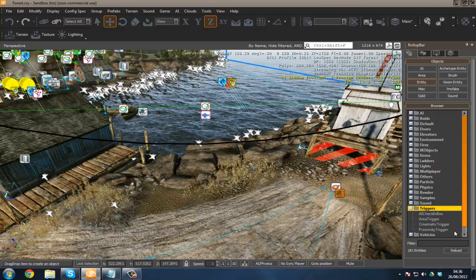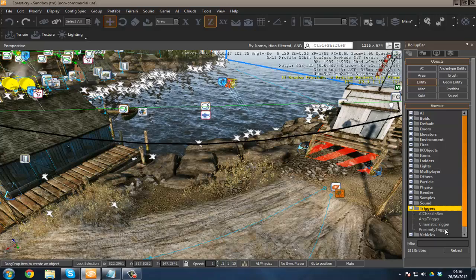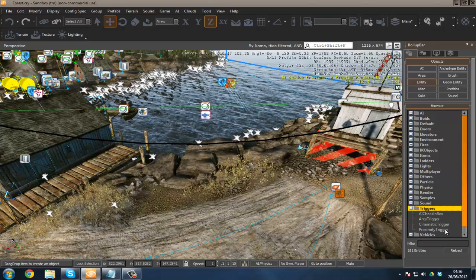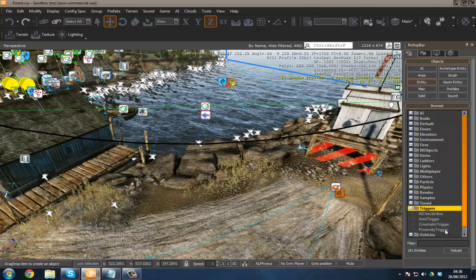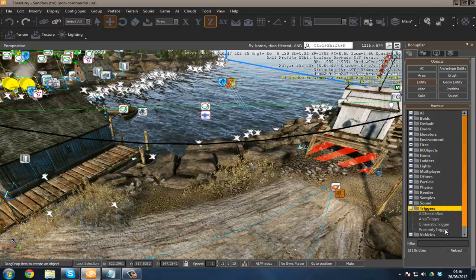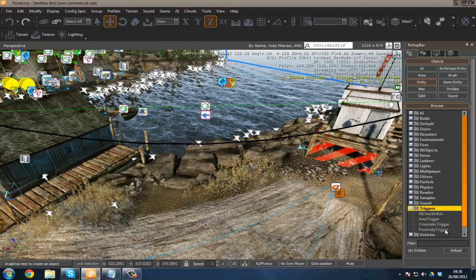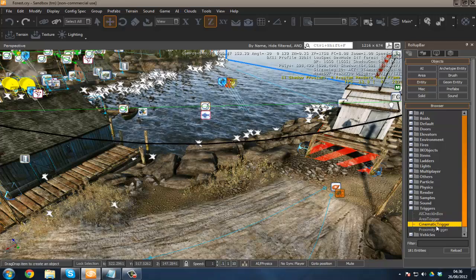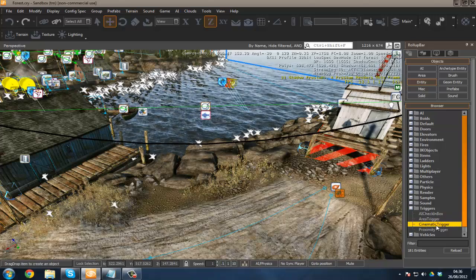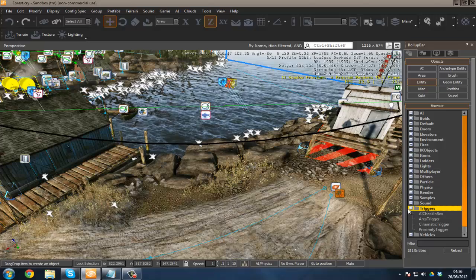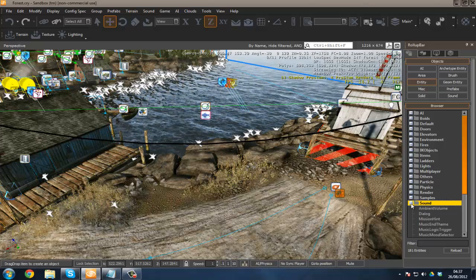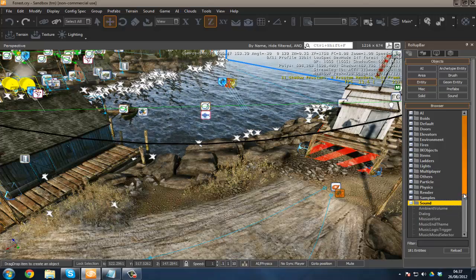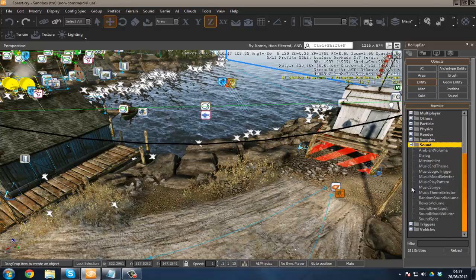We've also got triggers. I'm not going to go into too much, but we've got check-in box area triggers, cinematic triggers, and proximity triggers. Proximity, as you all know, is how close something is and then it will react to that. Cinematics—basically you trigger this and a cinematic will play.